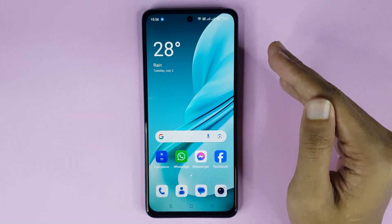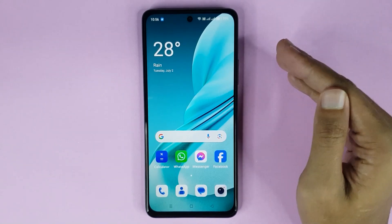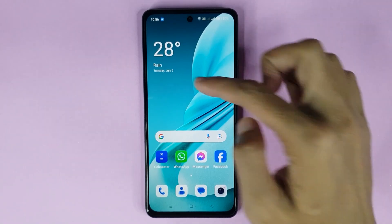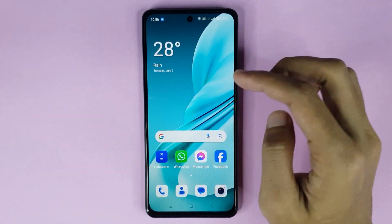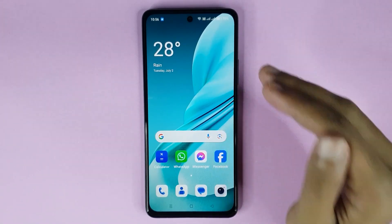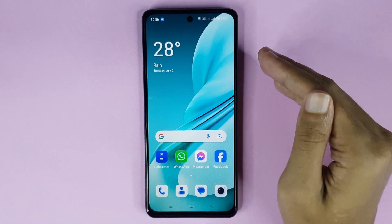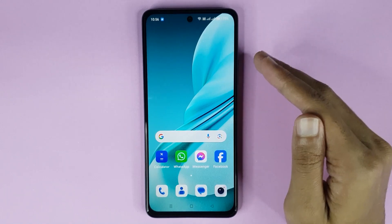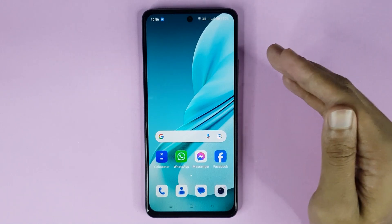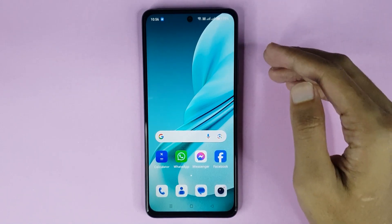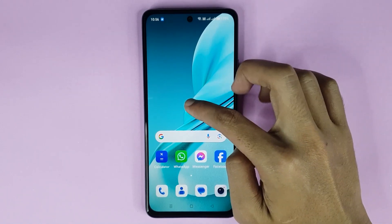Welcome to Tech World channel. Today I'll show you how to add a weather widget in your OnePlus Nord N30 5G phone. The first thing you have to do is touch and hold on the home screen.